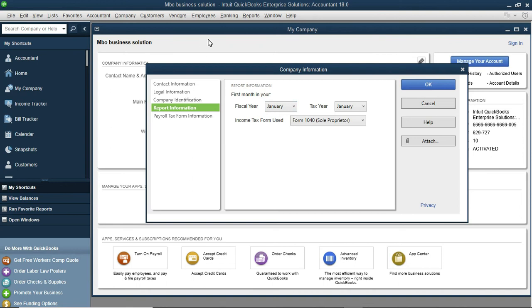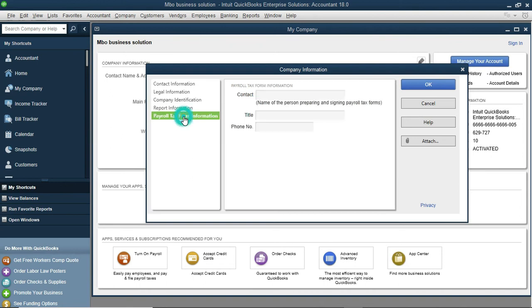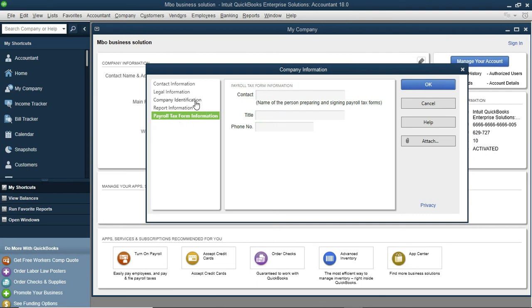In case you needed to add any payroll information and all this, it would also be here. So that's it, guys, for your company overview and how to change your fiscal year to the one you want.